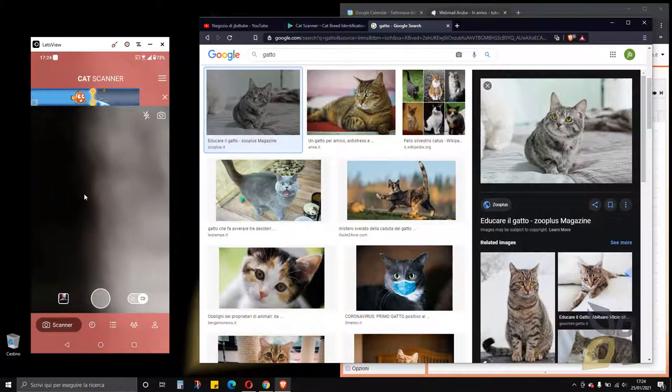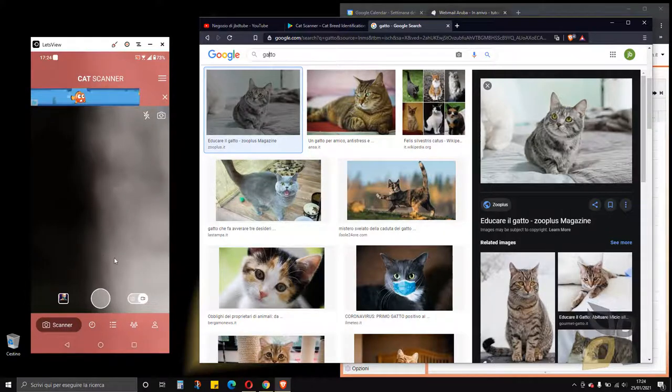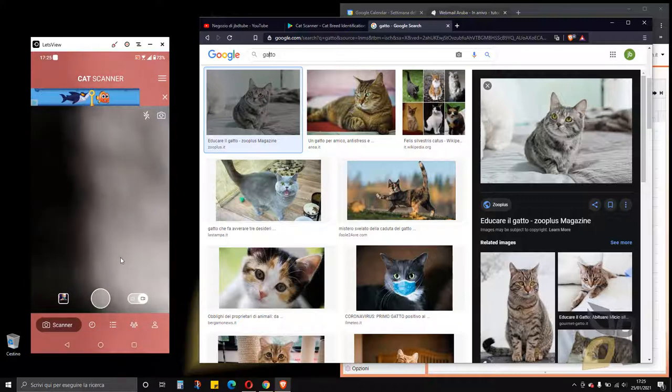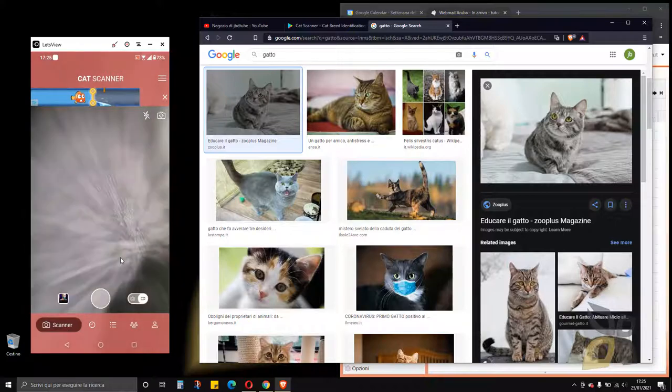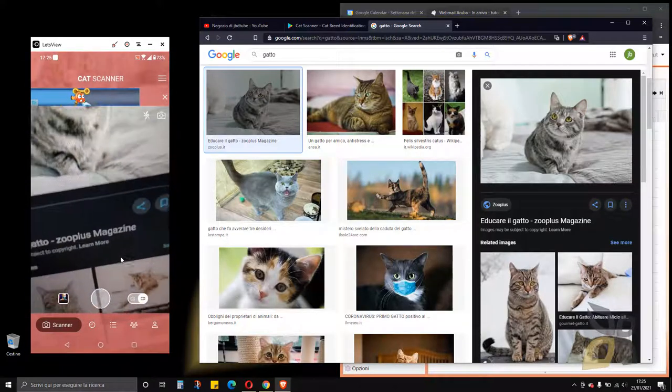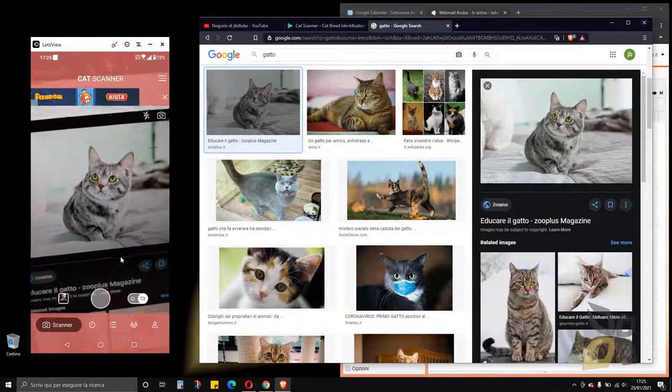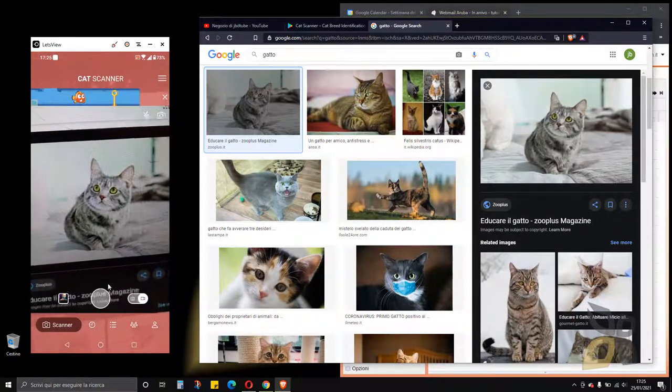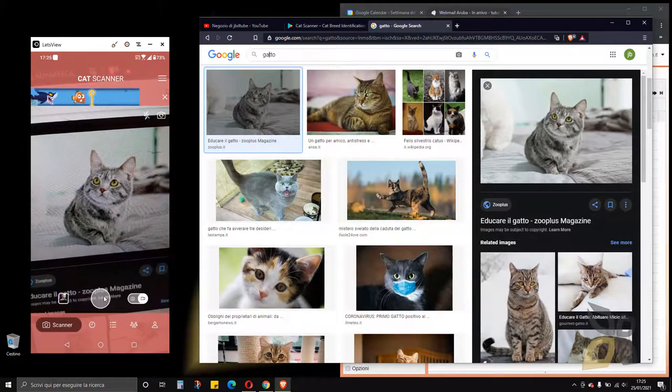So here we are inside Cat Scanner and what you are seeing now is my camera pointing nowhere. What I'm going to do is I'm going to take my smartphone and point it into this picture here like that, and then I'm going to hit this button right here, this gray button.